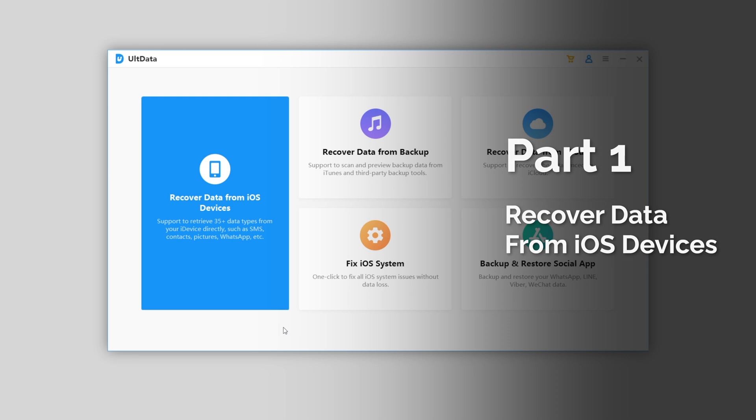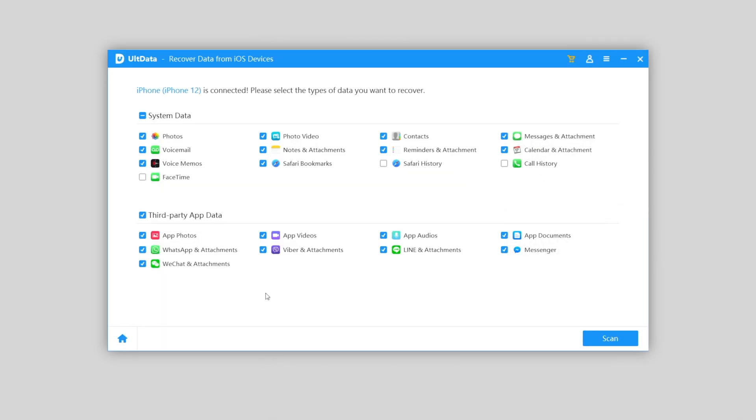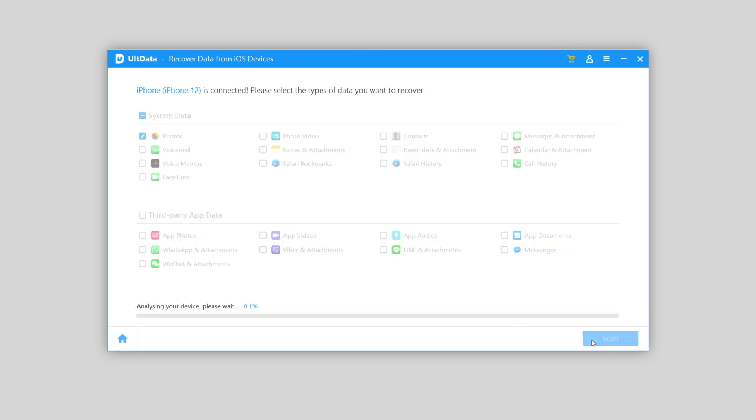And here, you can select the types you want to recover. I just want photo back, so I'll pick photos and let other sections blank. Click scan and wait for the scanning complete.